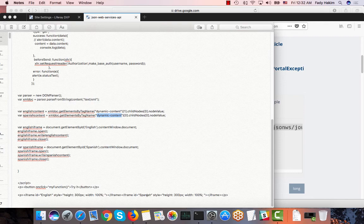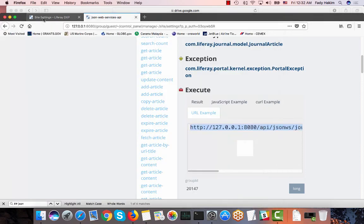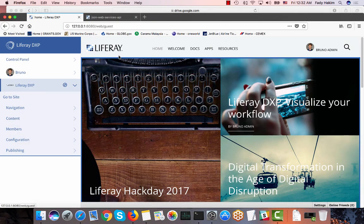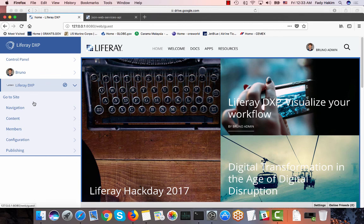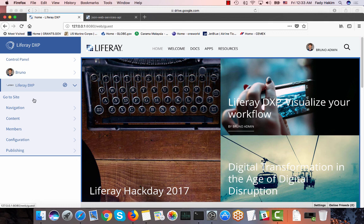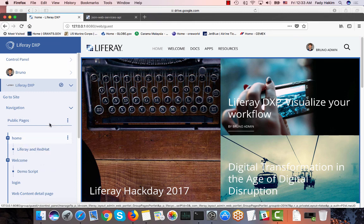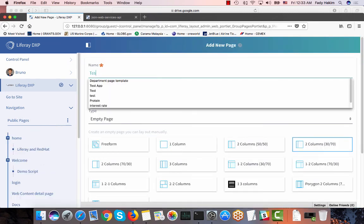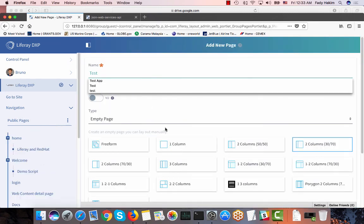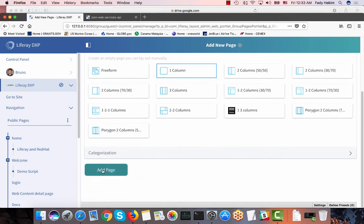So let's see how that works. I'm going to just create a separate page here. You can actually use that code inside any external website that you want to use to consume data from Liferay. Just because I don't have any other website running now I'm going to create another page inside my environment. So I'm going to create a new page, name it test, just give it one column layout.